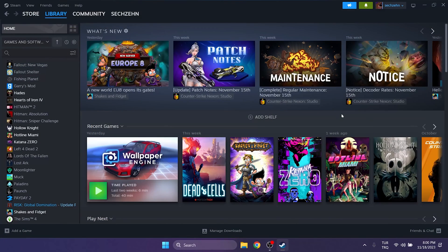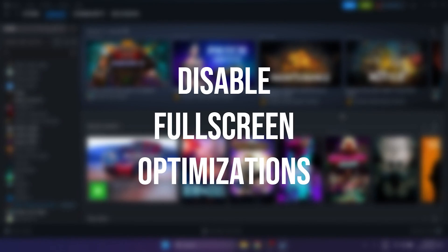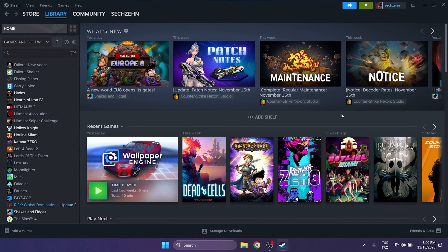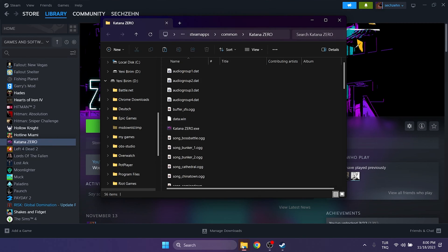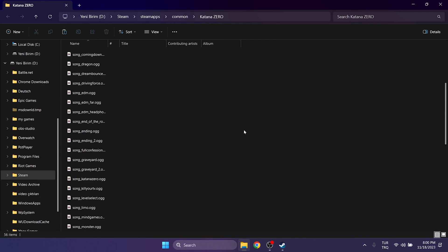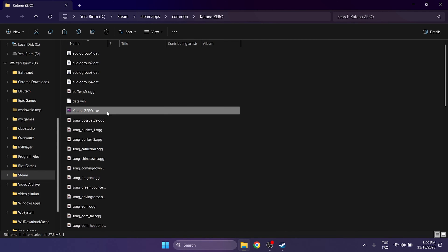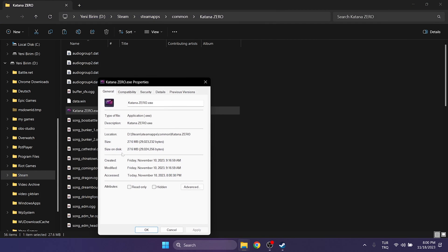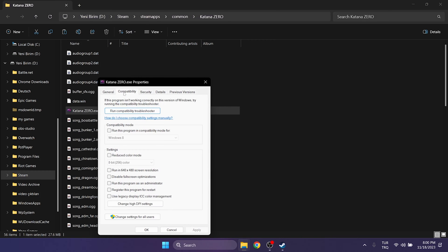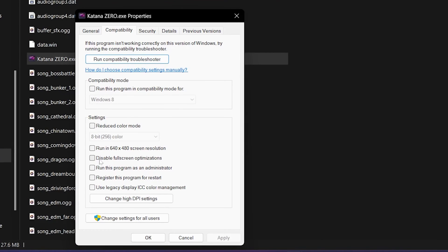The second solution will solve the problem if the problem is caused by a specific game. The first thing we need to do is disable full-screen optimizations. Open Steam and navigate to the file location of the game you have a problem with. Right-click on the game and click Properties. Click on Compatibility from the top and click Disable full-screen optimizations, then click Apply and click OK.